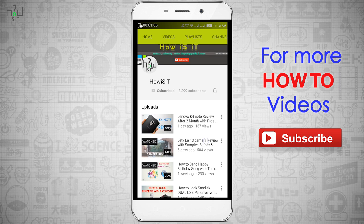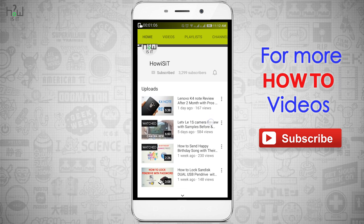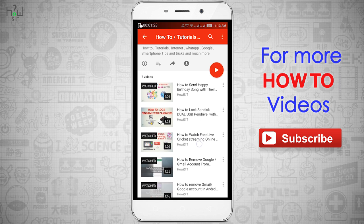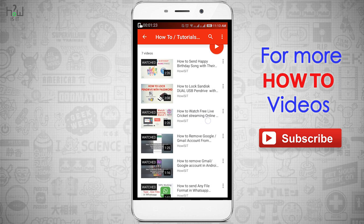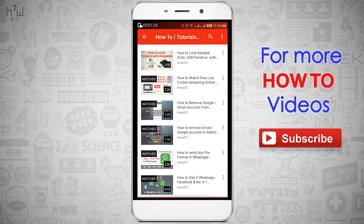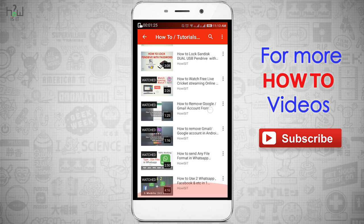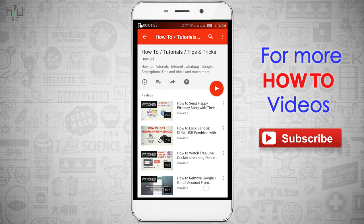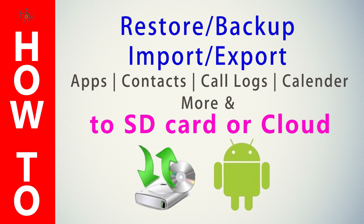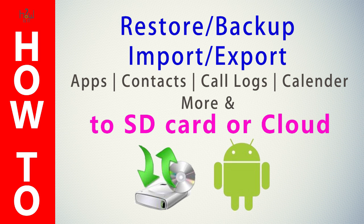In this video I will explain how you can backup your apps, SMS, contacts, call logs, calendar and bookmarks safely from your older smartphone and import the same to your newer smartphone. So without any further delay, let's get started.